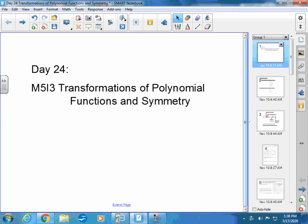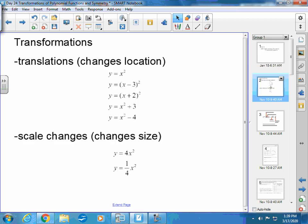A transformation means you're changing something — either its location or its size. There are two types of transformations: translations, where you're changing the location by moving something right, left, up, or down, and scale changes, where you're changing the size — making it larger or smaller.